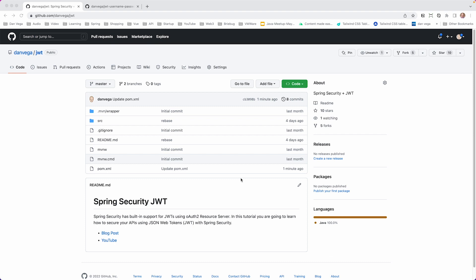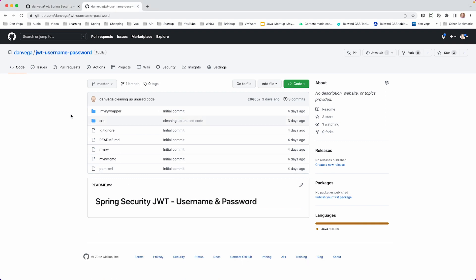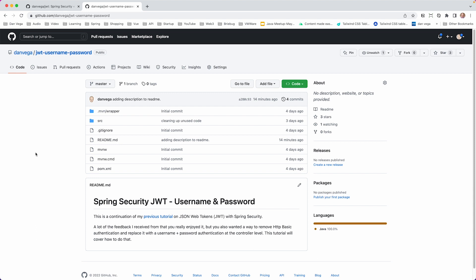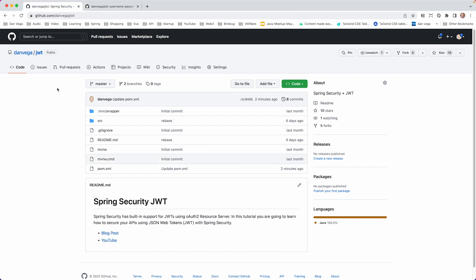So before we get started, I'm over here on GitHub. I want to take a look at two repositories. The first is the Spring Security JWT from the first tutorial. You should go back and watch that tutorial if you haven't — I don't want to start from scratch. I want to focus just on the username and password from the controller stuff. We're going to clone this repository and use it as a starting point. At the end, we'll have a new repository. Both will be in the description below.